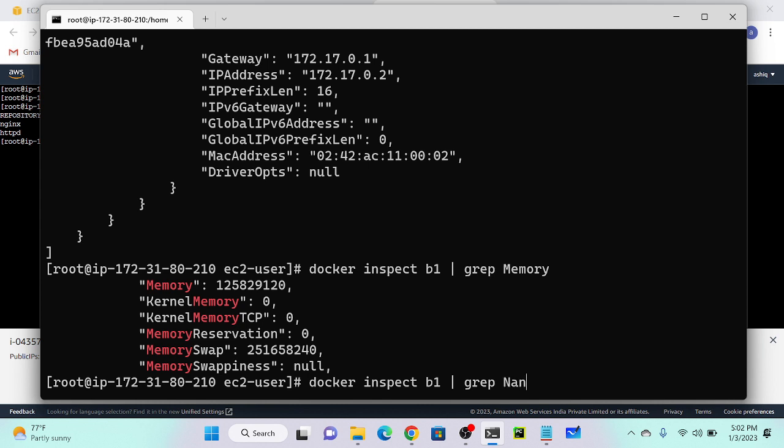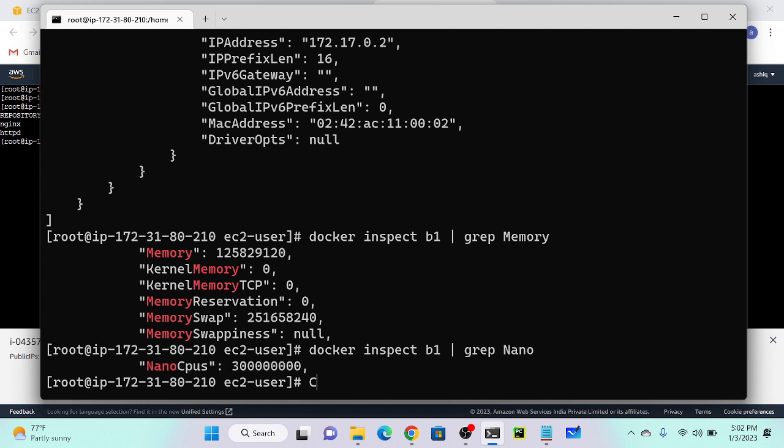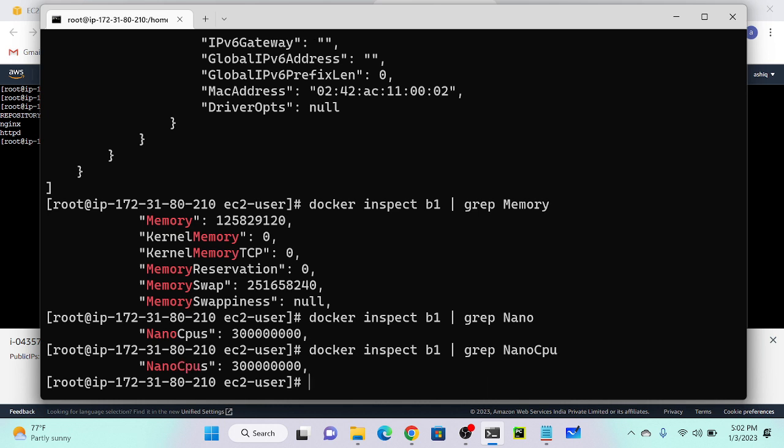What about my CPU? Let me grep for nano cpu. You can see that's 30 percent - we gave 0.3.